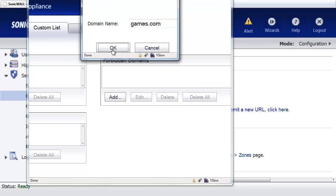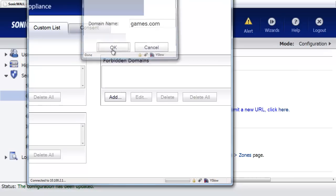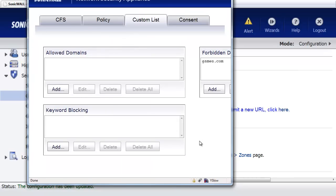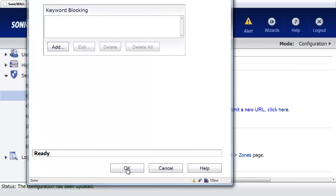This way, it's going to take care of anything that is in the URL before Games.com. So it'll be www.games.com or if she just does Games.com, it's going to block her either way. We'll select OK, and we will save these settings.